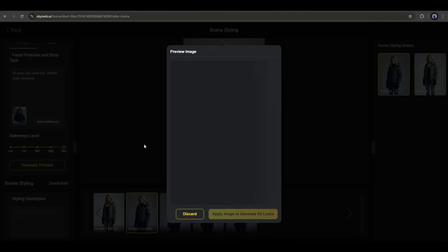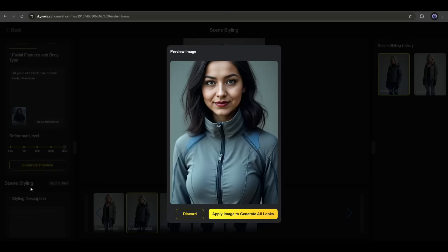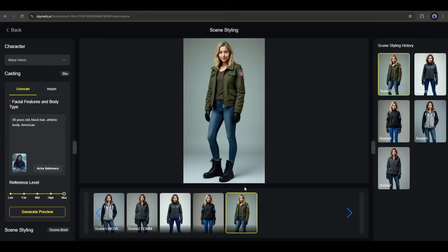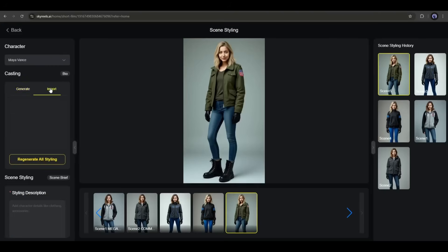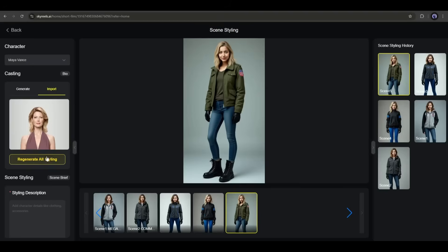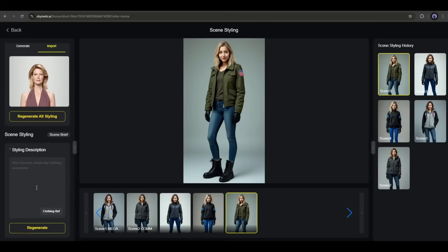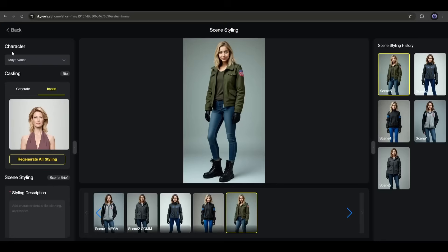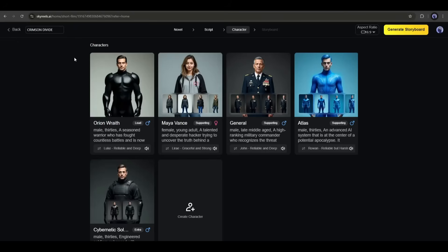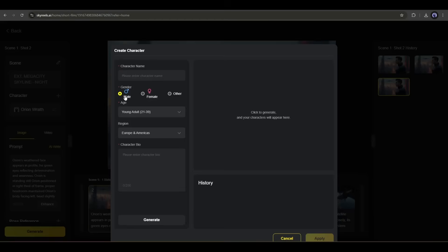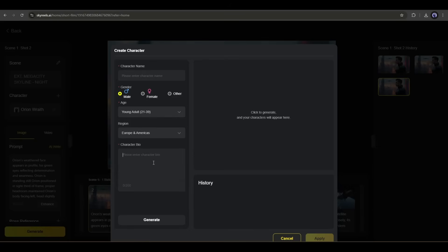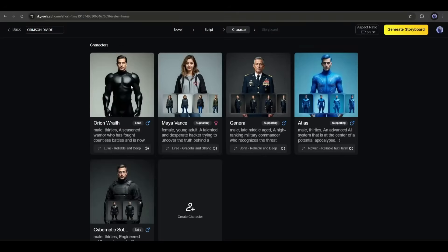This is the newly generated character. You can also change the style of the character with the import options. In this method, review all the characters and do customization if needed. If you need to create a new character, then use this create character option. Here you have to enter the character name, gender, age, region, and character bio, and AI will create the character. Okay, once all the characters are ready, click on the generate storyboard button from here.